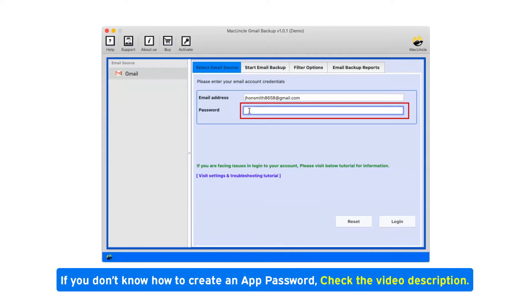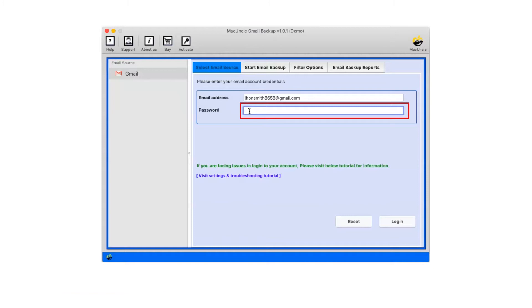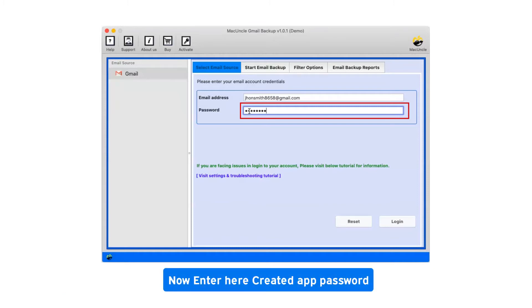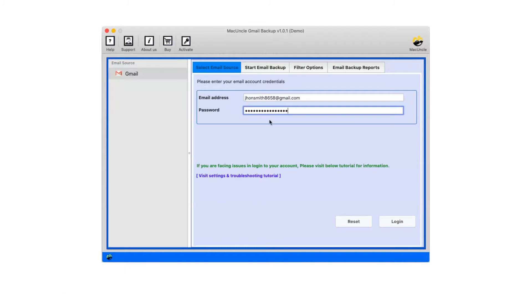If you don't know how to create an app password, check the video description. Now enter the created app password and click on login.